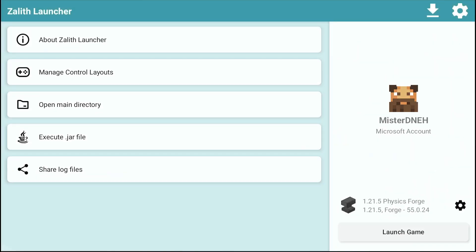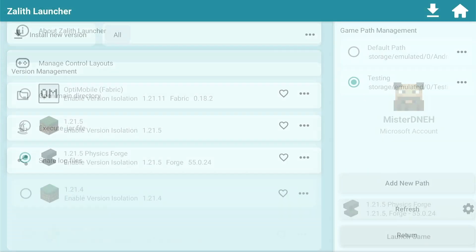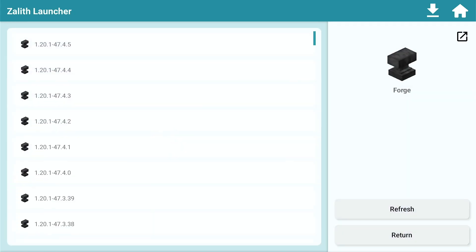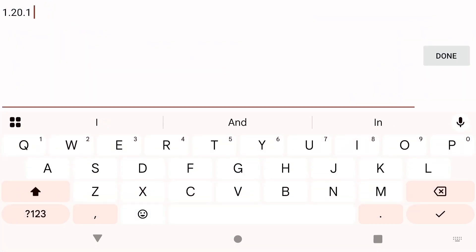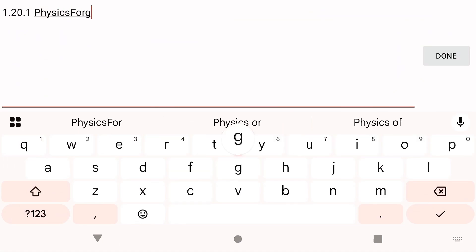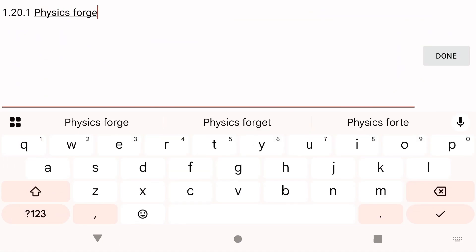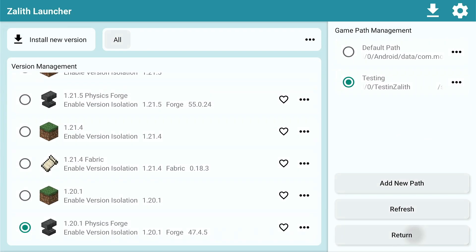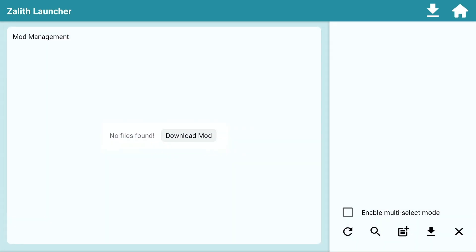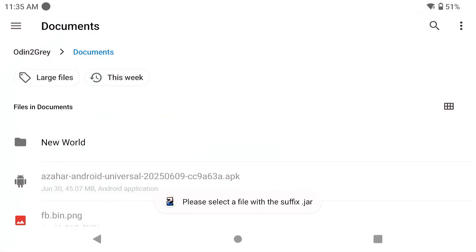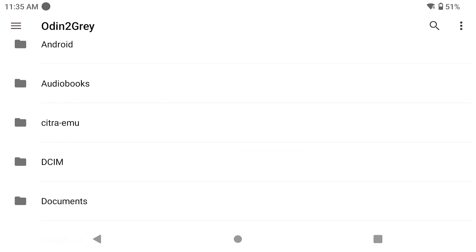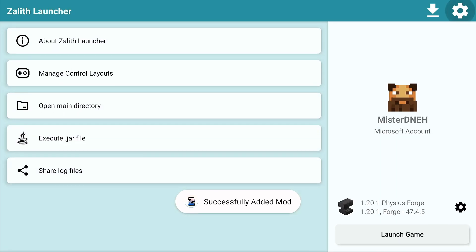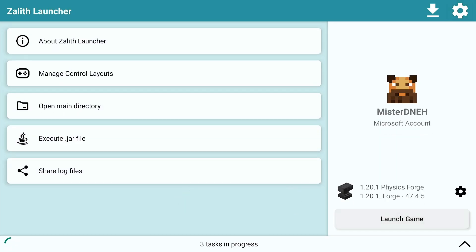Go back into Zealot Launcher. We're going to install a Forge instance: select 1.20.1, Forge latest version, and rename it to whatever you want — I'll name this 'Physics Forge.' Click Download. Now select that instance, click the settings icon, go to Mod Management, click the plus icon beside the download icon, navigate to wherever you have that downloaded jar file, and import it. Click Home and then launch the game.